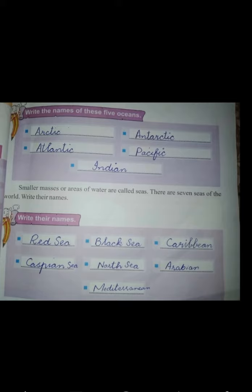The names of the five oceans are: Arctic Ocean, Antarctic Ocean, Atlantic Ocean, Pacific Ocean, and Indian Ocean.